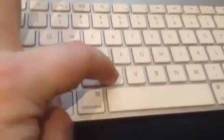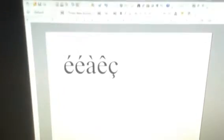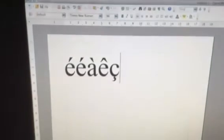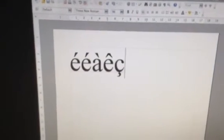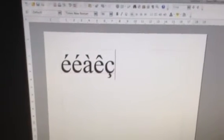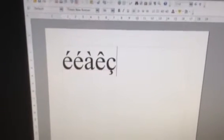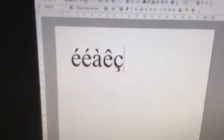You also might want to do a cedille. Hold down ALT, C. It automatically puts the cedille on because in French, the only letter that has a cedille is a C. So that's how you put in accents on a desktop Macintosh computer.